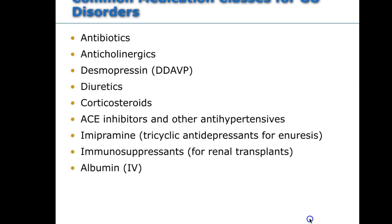Medications used in the renal world: antibiotics to treat UTIs; anticholinergic agents; DDAVP helps with bedwetting; diuretics for renal failure, usually combined with potassium monitoring; corticosteroids to treat nephrotic syndrome; antihypertensives, since kidneys control blood pressure; kidneys also control red blood cell production, so anemia is expected. Immunosuppressants are used for renal transplants, and albumin is given for hypoalbuminemia.